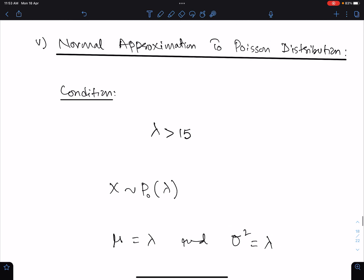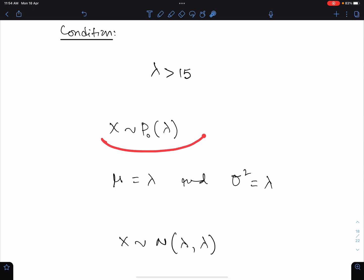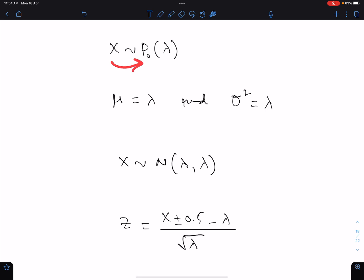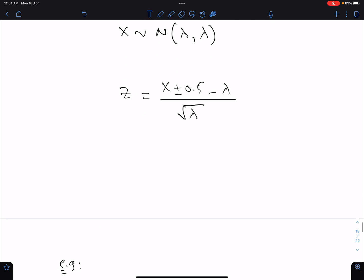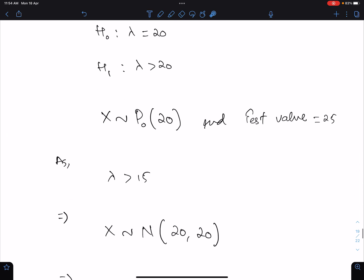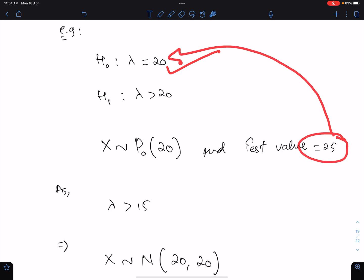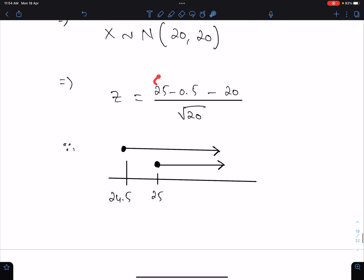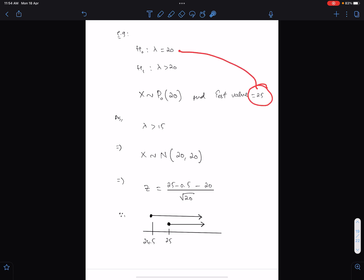Number five: normal approximation to Poisson distribution — used when lambda > 50. Here X ~ Poisson(lambda), so mu = lambda and sigma squared = lambda. X is approximately normal and you must apply continuity correction. The rule is the same: if the test value is less than lambda, take the upper bound; otherwise take the lower bound. For example, if lambda = 20 and test value = 25, since 25 > lambda, take the lower bound: 24.5.